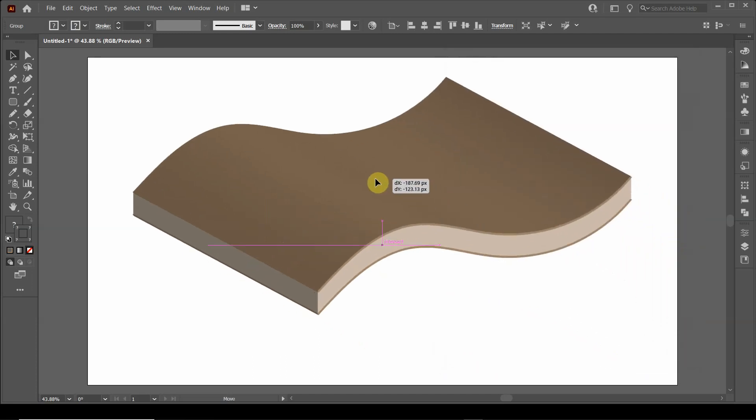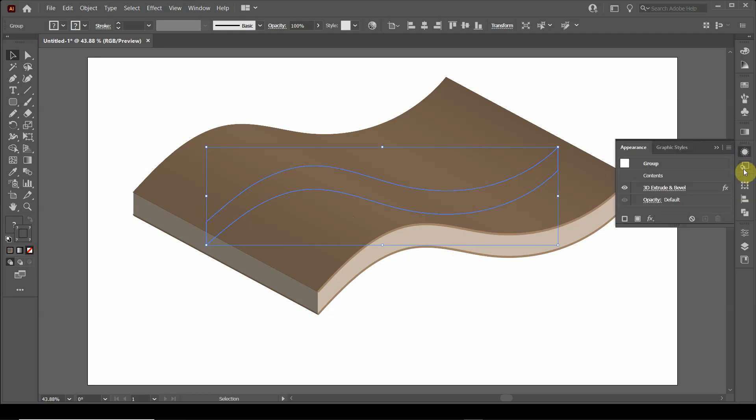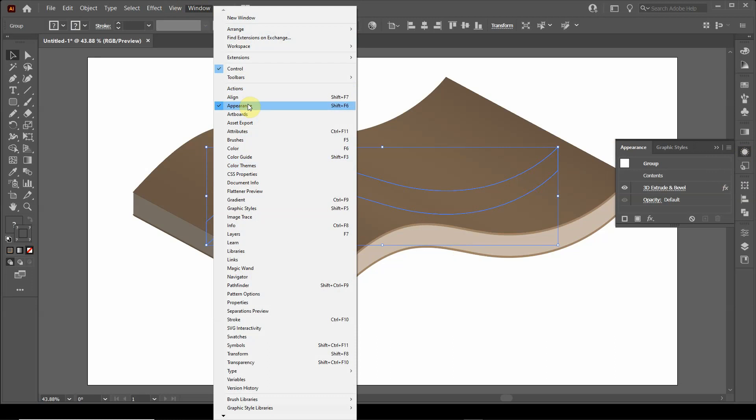So let me explain a little bit about what this actually is. This is a two-dimensional object with a three-dimensional appearance property added to the object. So if I go over here to appearance, and if you don't see this appearance icon, you have to go up to window and click on appearance.